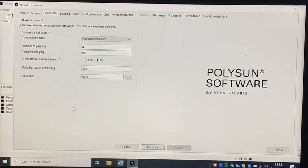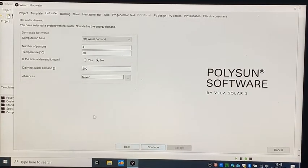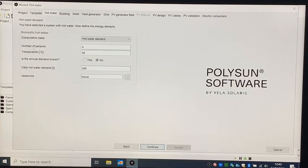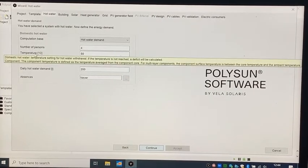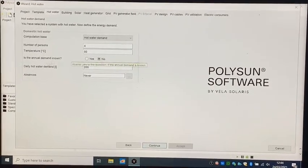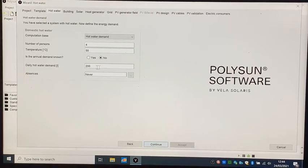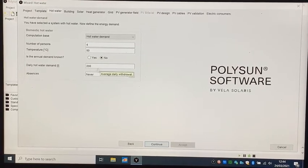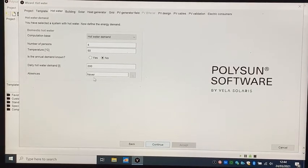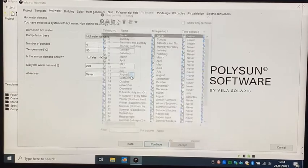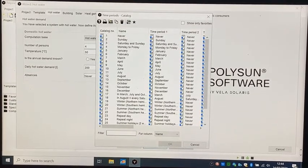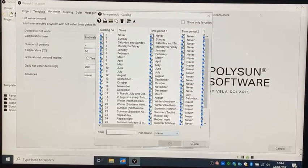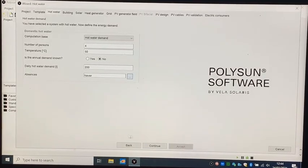In the next page we should choose the parameters for hot water, for example the number of persons in the house, the temperature of the hot water that we need, and if there are any days when no one's in the house and there's no need for hot water, we should choose on the absence tab.